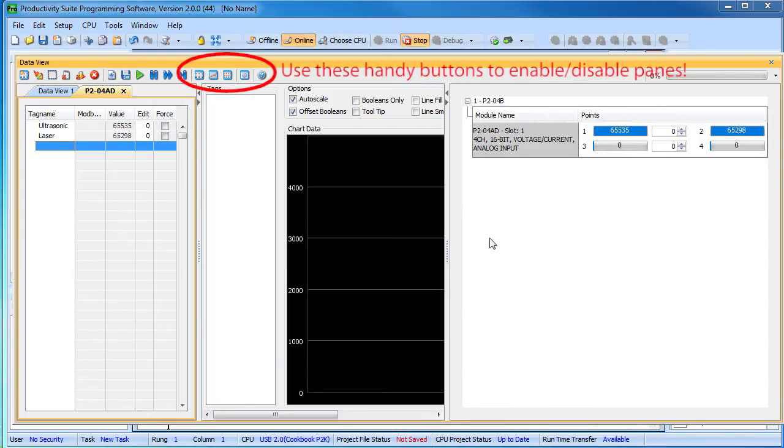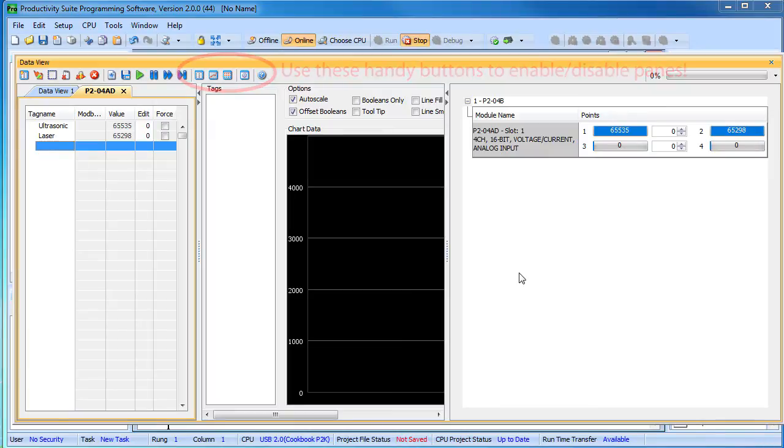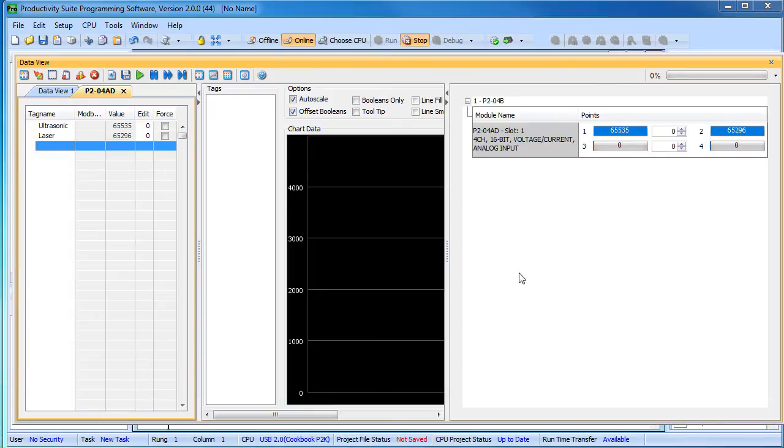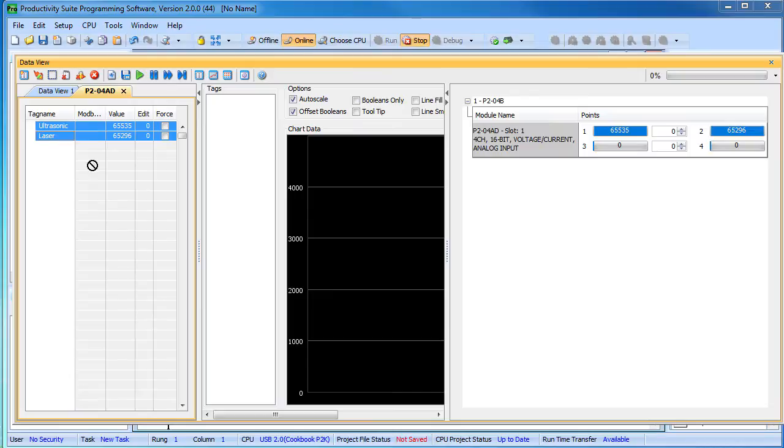You may need to widen the window to see all 4 channels of the analog input module. If I had more modules in this system, we would see those listed here too. Looks like both of our sensors are maxed out right now, but if I put my hand in front of the laser sensor, sure enough the IO responds. If we do the same thing for the ultrasonic sensor, again, same result.